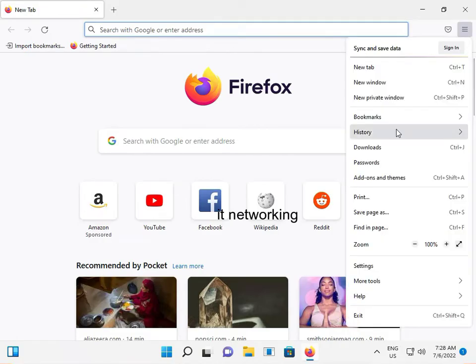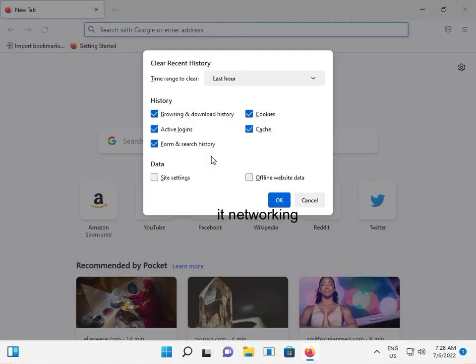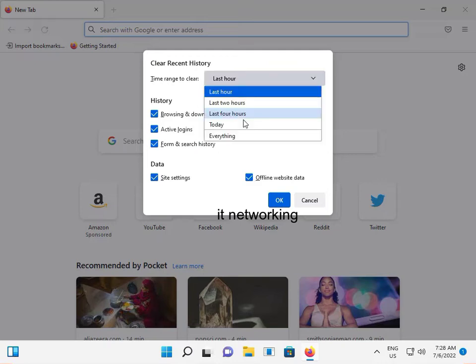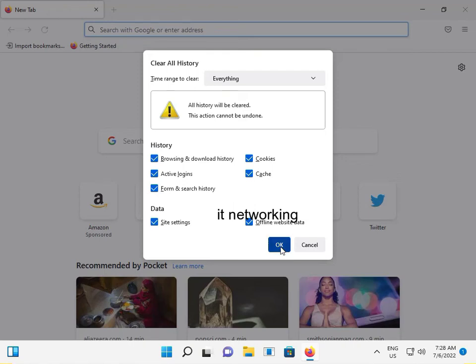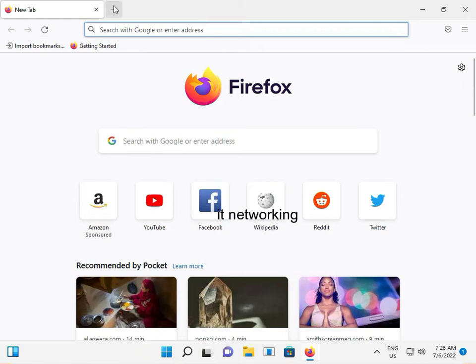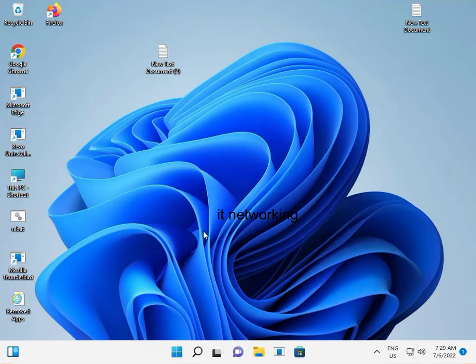Click History and Clear Recent History. Check all options including site data and offline data, then select everything and clear. If you have any saved website data, please back it up because this will remove all data automatically when you check this.